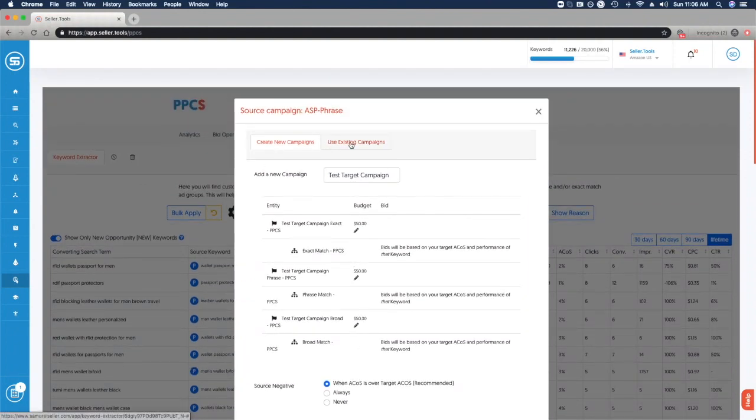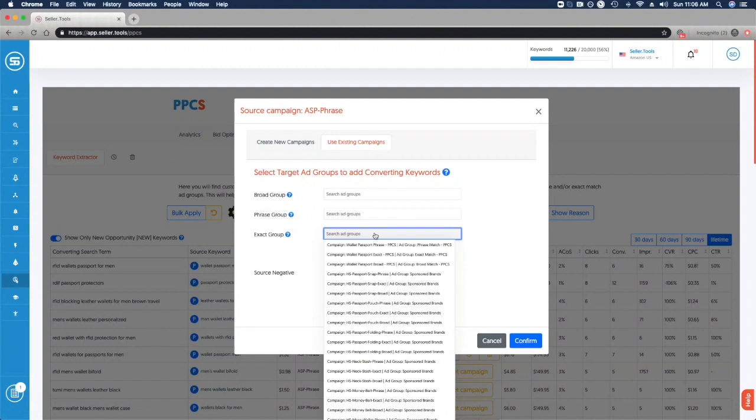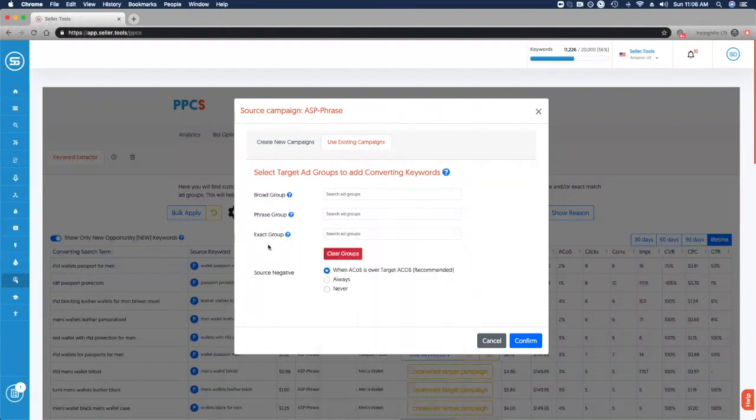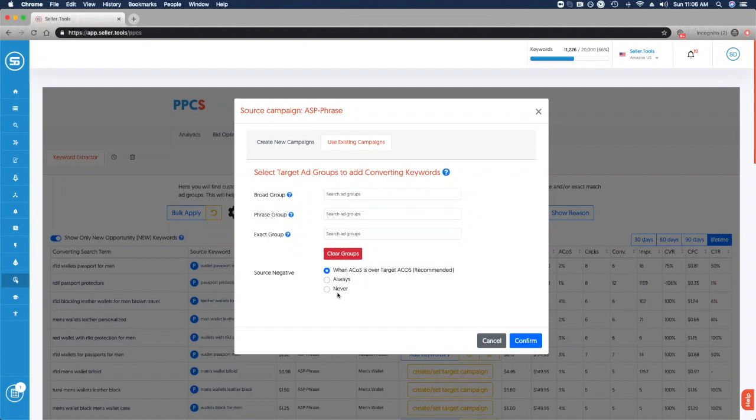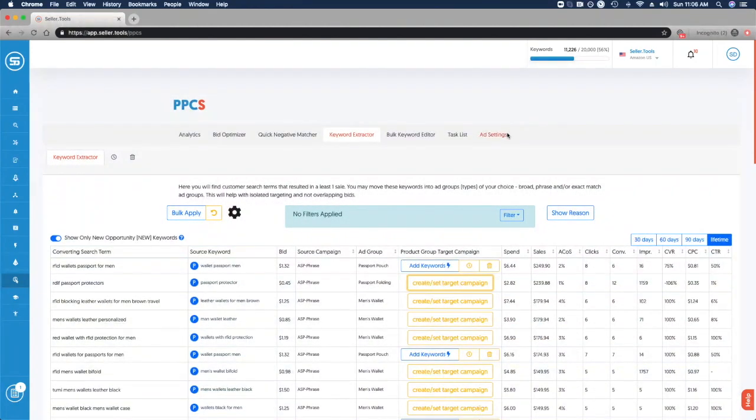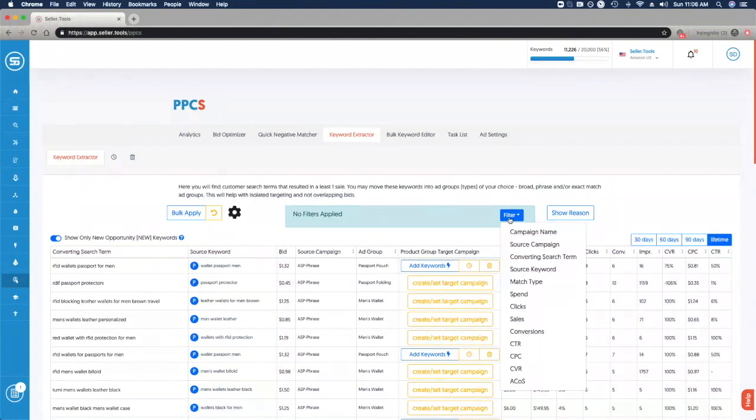Instead of creating a new campaign, you can just as easily use an existing one. We take our converting search term and apply it to a broad group, phrase group, or exact ad group. By clicking and searching, we can easily add that converting search term to an existing campaign with the same functionality of sourcing it as a negative whether the ACOS is over our target, always, or never. You can also filter this data, whether you want to evaluate certain campaigns first, certain converting search terms, group some of those together, or match types. Use the filtering as needed to clean up your view and visibility.